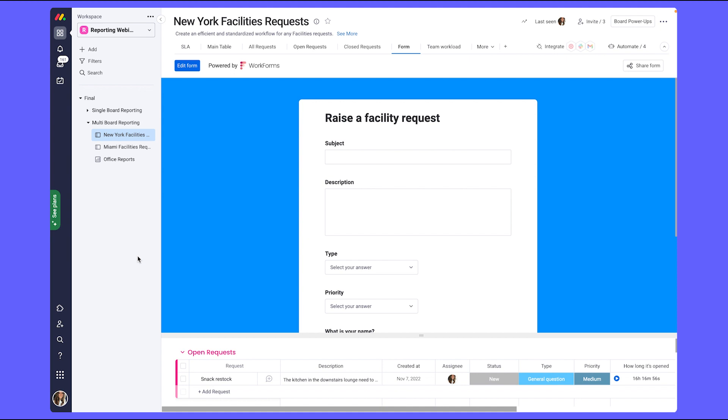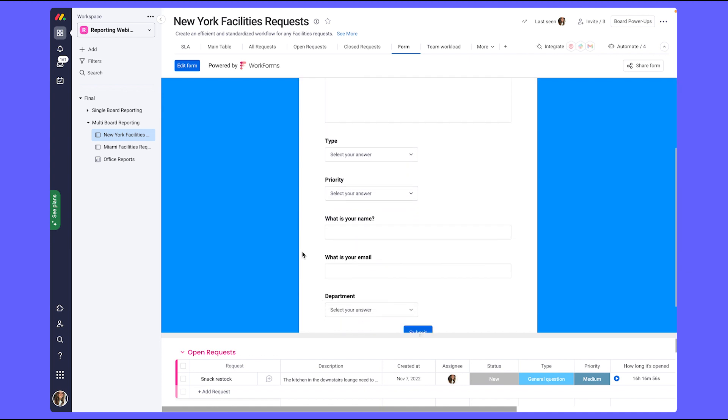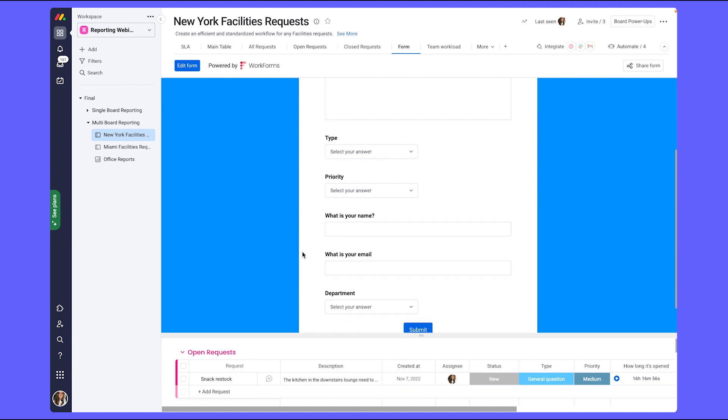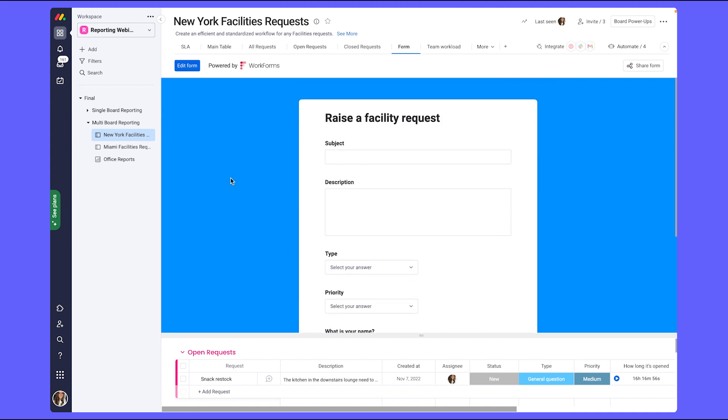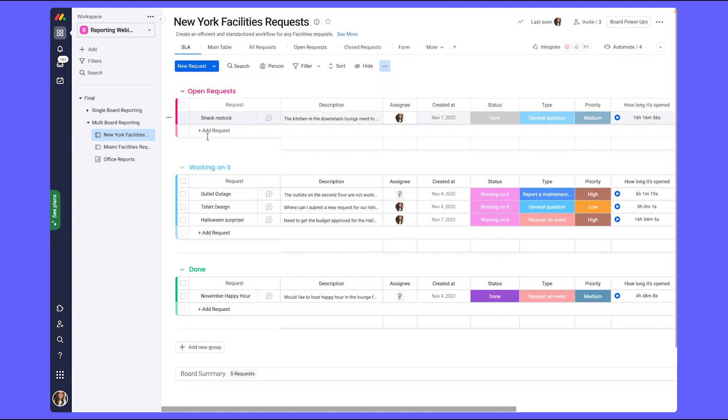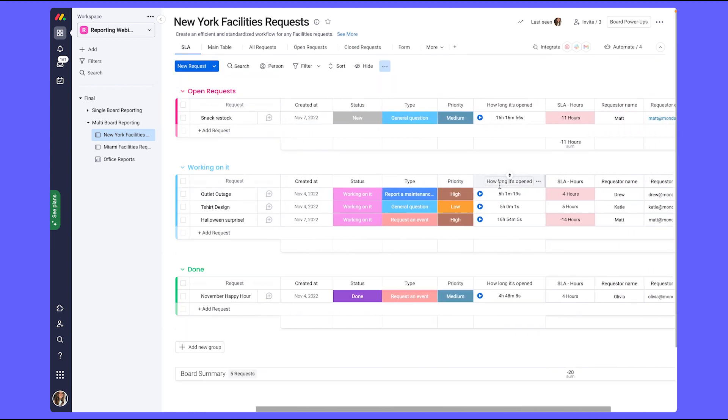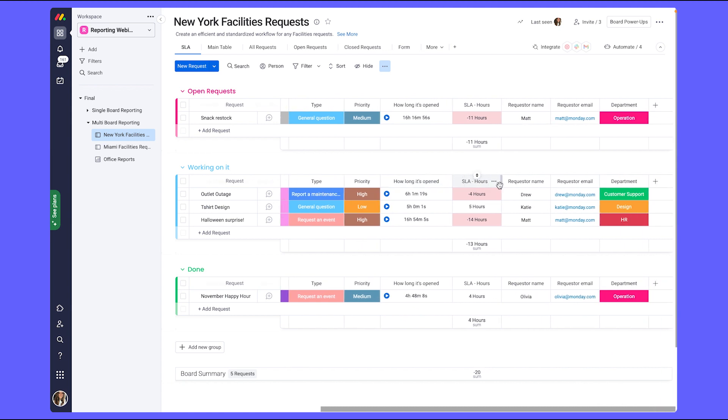They allow the request manager to pre-define the information needed from the requester so that they can begin to work on the different requests. Since each office location has its own board, whenever a request is submitted, all of the information will populate into the relevant columns on the board which will make reviewing the requests more streamlined.